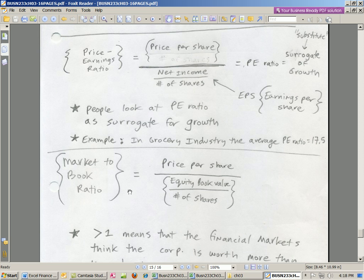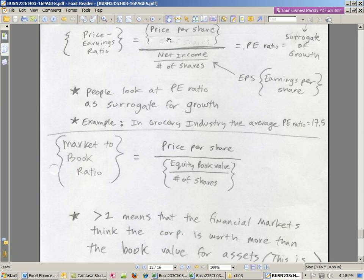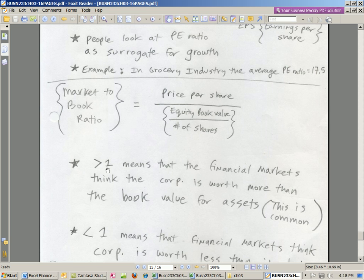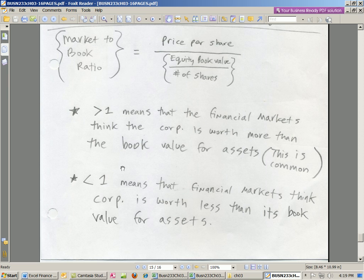Finally, we have the market-to-book ratio. You take the price per share — that's out in the market — and divide it by equity per share. We look on the balance sheet, find the total equity, divide by the number of shares to get book value per share. When we do that division, if we get a number greater than one, it means the financial markets think the corporation is worth more than its book value, which is mostly the case. Less than one means the markets think the corporation is worth less than book value.